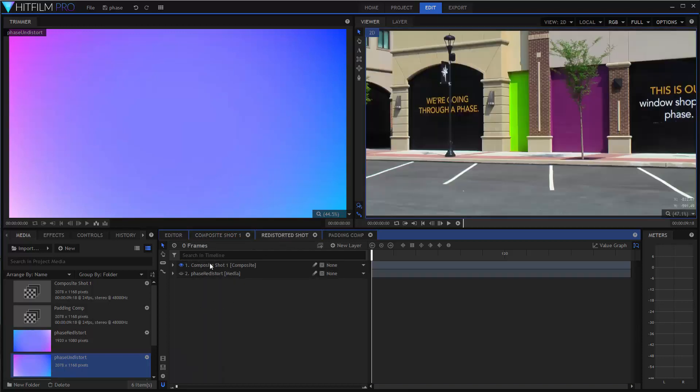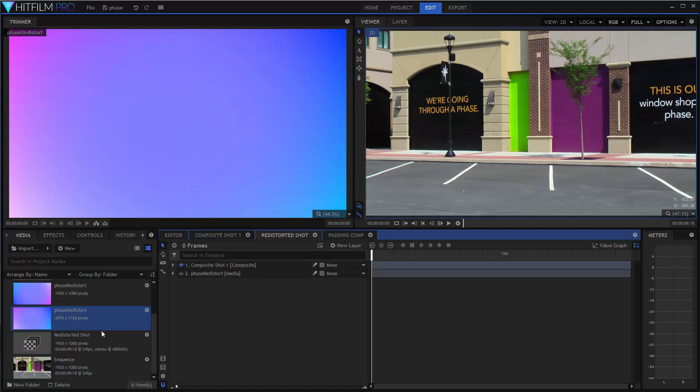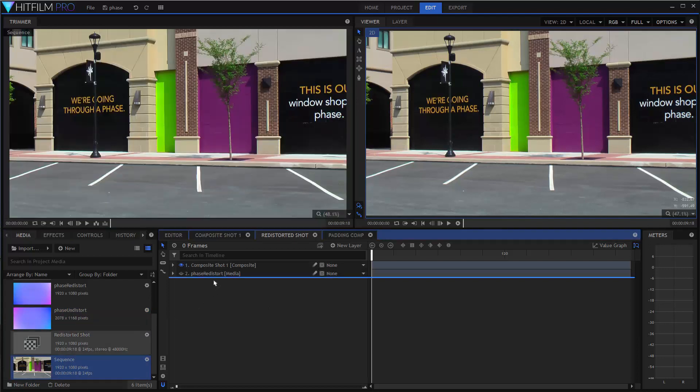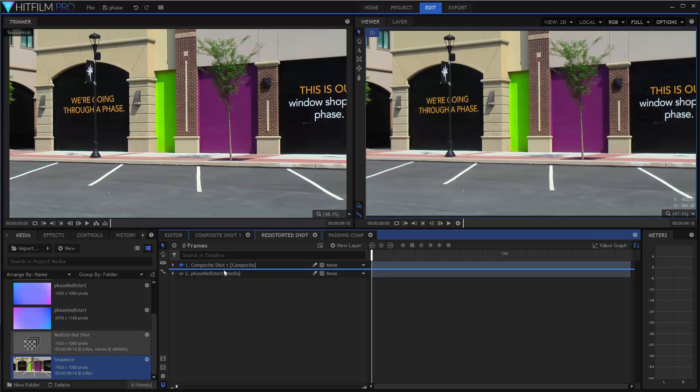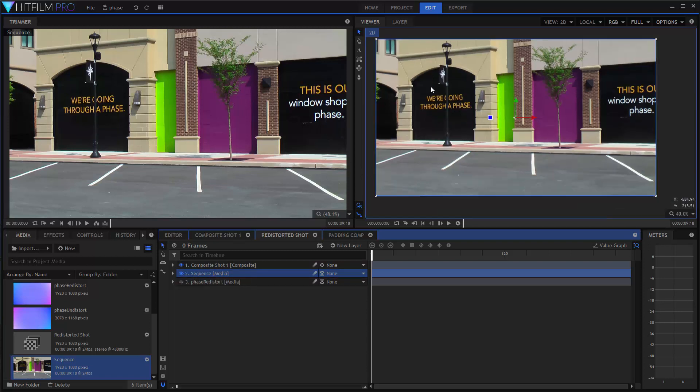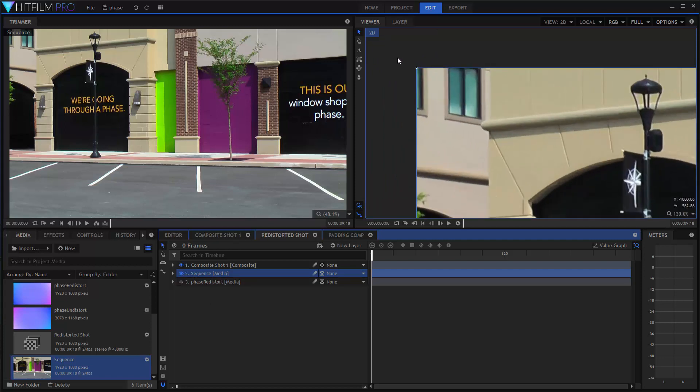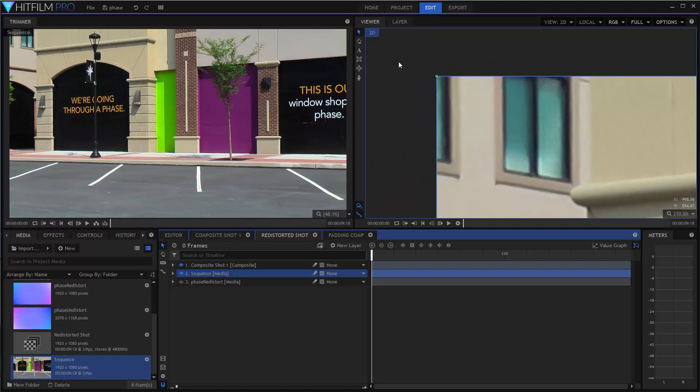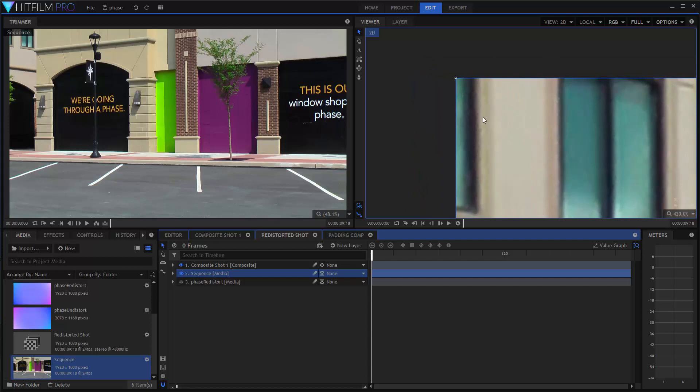For technical reasons, there's an intermediate comp and that little padding comp just looks like that. That you don't have to worry about or do anything with it. The most interesting one though is this re-distorted shot comp. So, the idea here is that it takes the entire comp, your main comp, with whatever you've done to it. And it re-distorts the image back to match the original image.